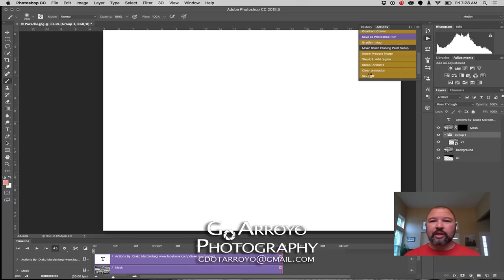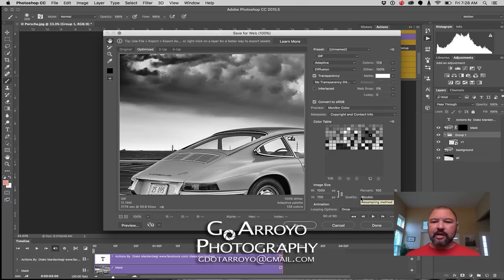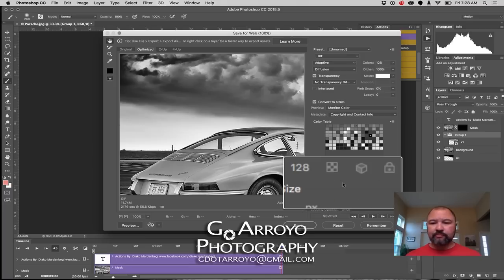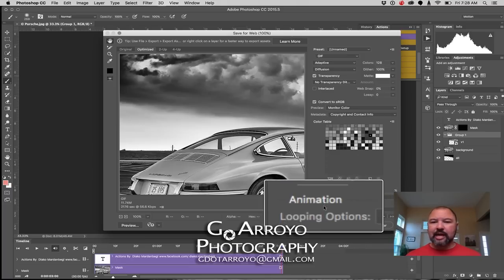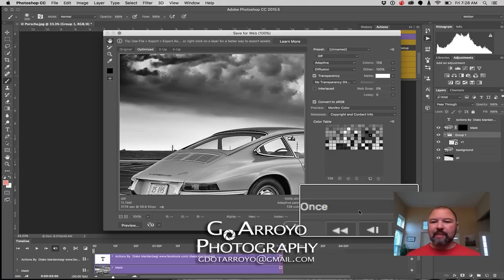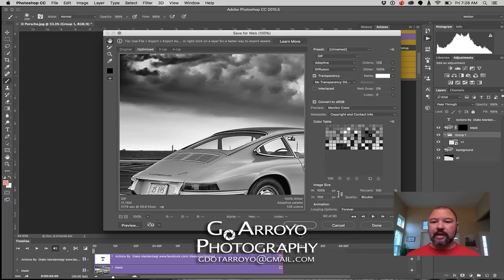I'm working on a little bit older computer, so this will take a little while. All right, I have my animation up. I'm going to tell it — down at the very bottom — how many times we want to do this animation, the looping options. And I'm going to tell it to do it forever. Then I'm going to save it to my desktop.